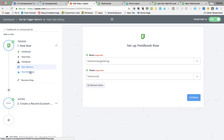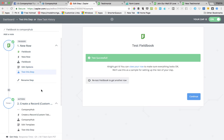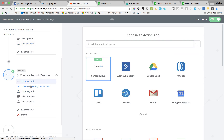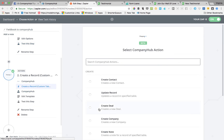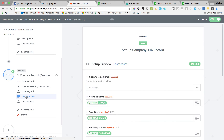What you do is: when a new row is added to Fieldbook — that's the name of the book — that's all you do. Then the action in Company Hub is to create a record in the custom table. This is how you create a record in the custom table from your web form.